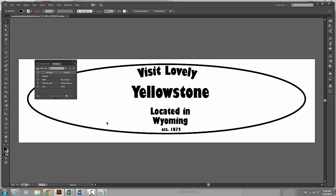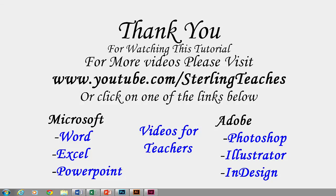But hopefully this tutorial has been helpful and knowing how you can use variables inside of Illustrator. Thank you for watching this tutorial. For more videos please visit YouTube.com slash Mr Sterling Teaches or click on one of the links below. To learn more about Microsoft Word, Excel, or PowerPoint click here. To watch tutorial videos for Adobe's Photoshop, Illustrator, and InDesign click here. In the center is a link to videos that may be beneficial to teachers.